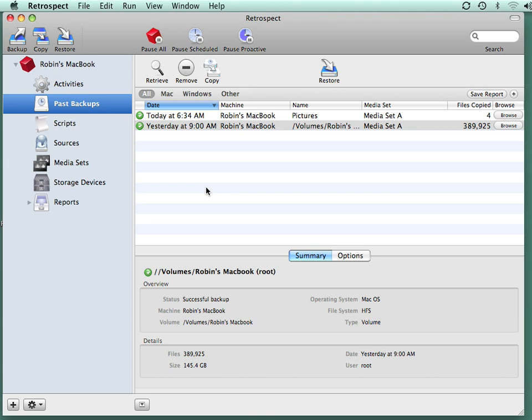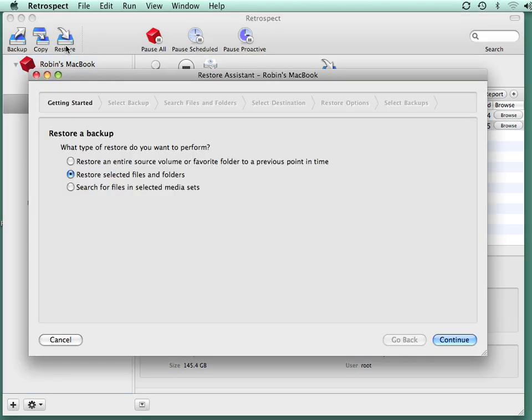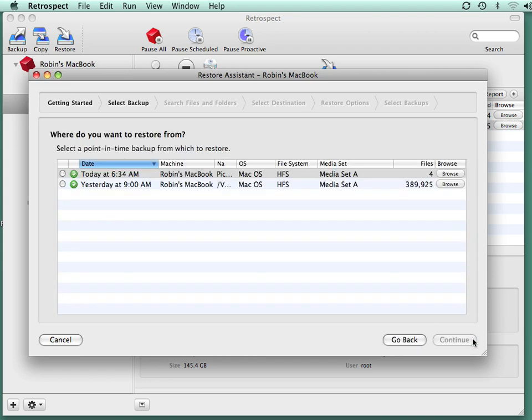Retrospect offers multiple ways to recover individual files and folders from a backup. The easiest and most common way is to click on the restore button at the top of the screen, then select the option that says restore selected files and folders, and click on continue.